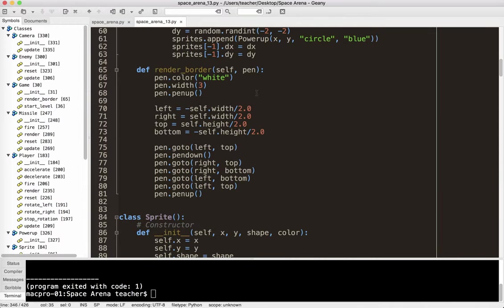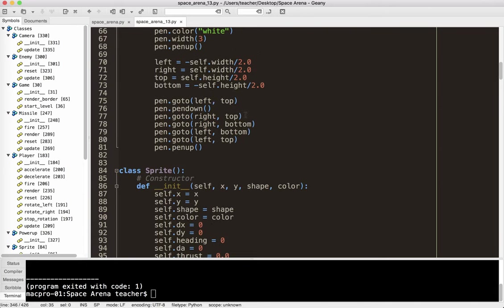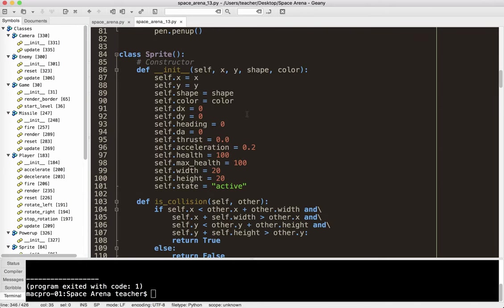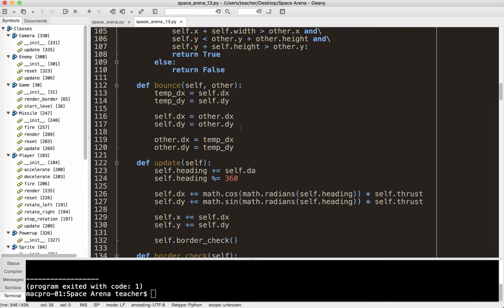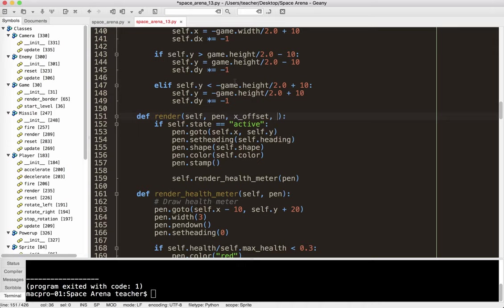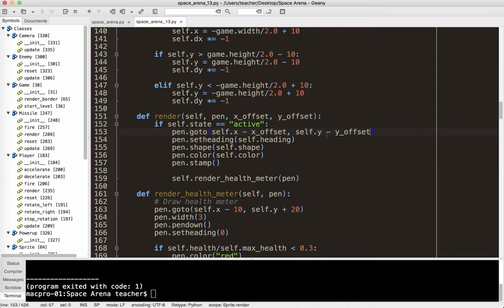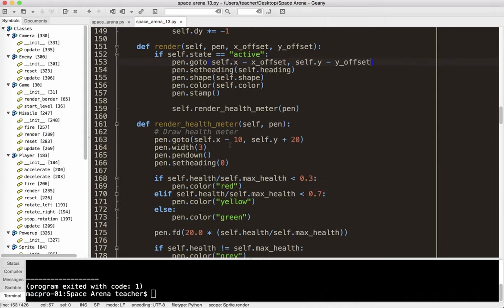So I'm going to go up to my sprite class. And unfortunately, I'm going to have to do this in every one of my update methods. I also have to do it for the border, but we'll do that one last. So where we have render, we now have to do an x offset and a y offset. And then when we say pen.goto, we subtract the x offset and we subtract the y offset. We could call this camera offset, it doesn't really matter, I guess. But I just call it x and y offset, it makes a little more sense to me.